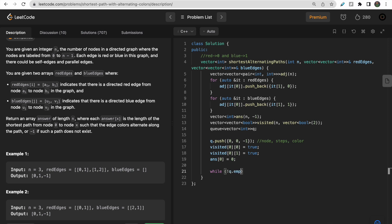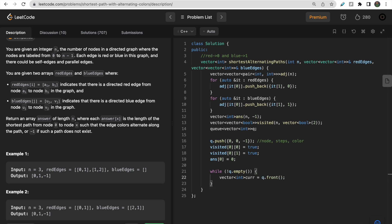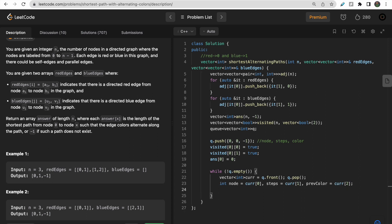Now we traverse the queue until it's empty. At each step, take the front element: current. Extract node as current[0], steps as current[1], and previous color as current[2]. Then iterate over the adjacency list of this node: for each neighbor pair (neighbor, color) in adj[node], check if we can proceed.